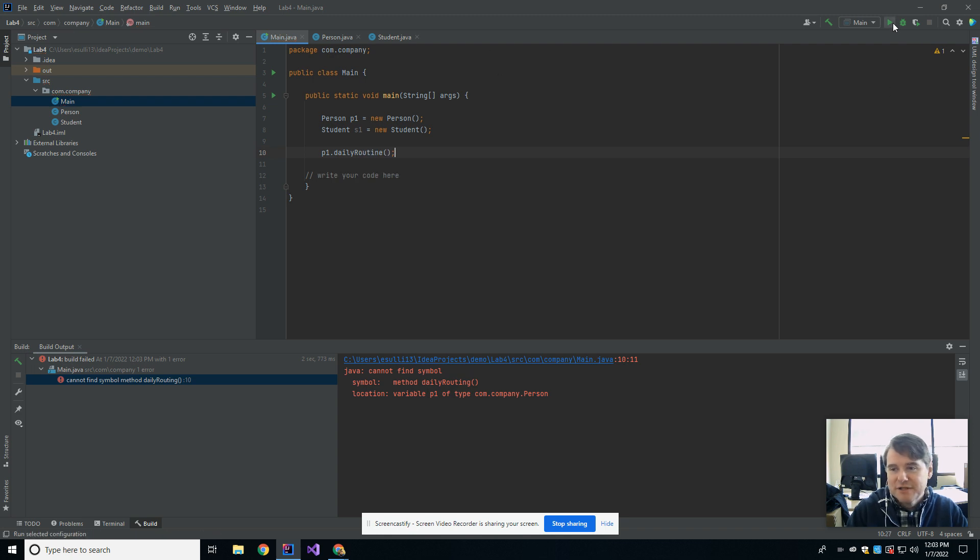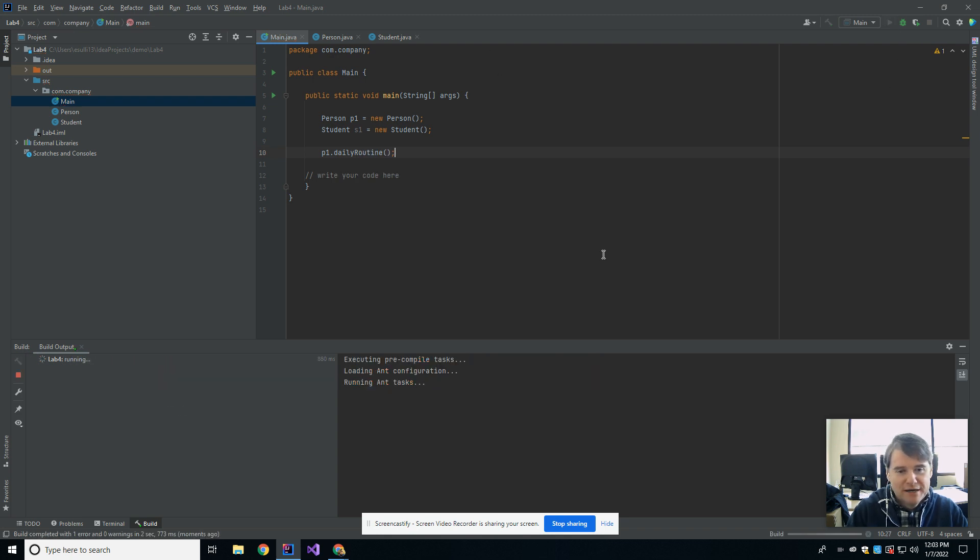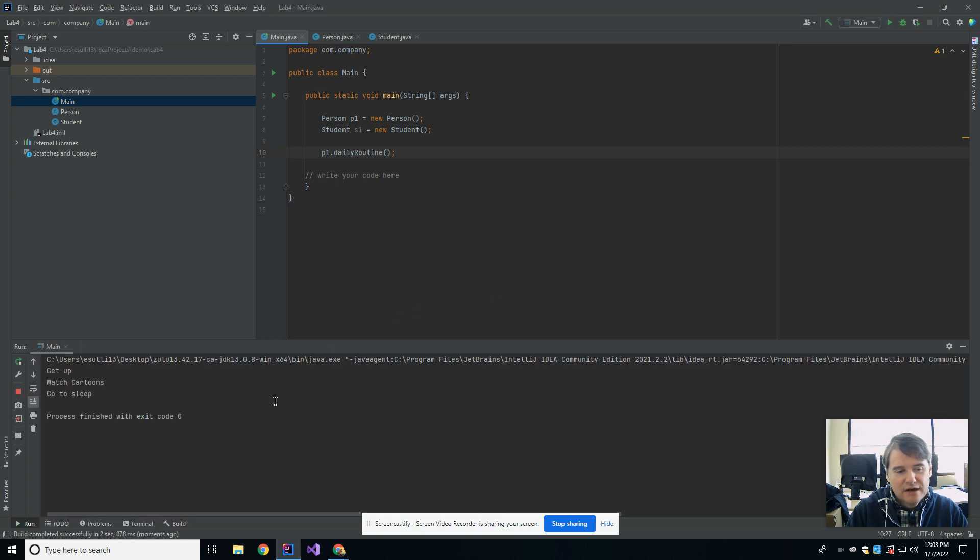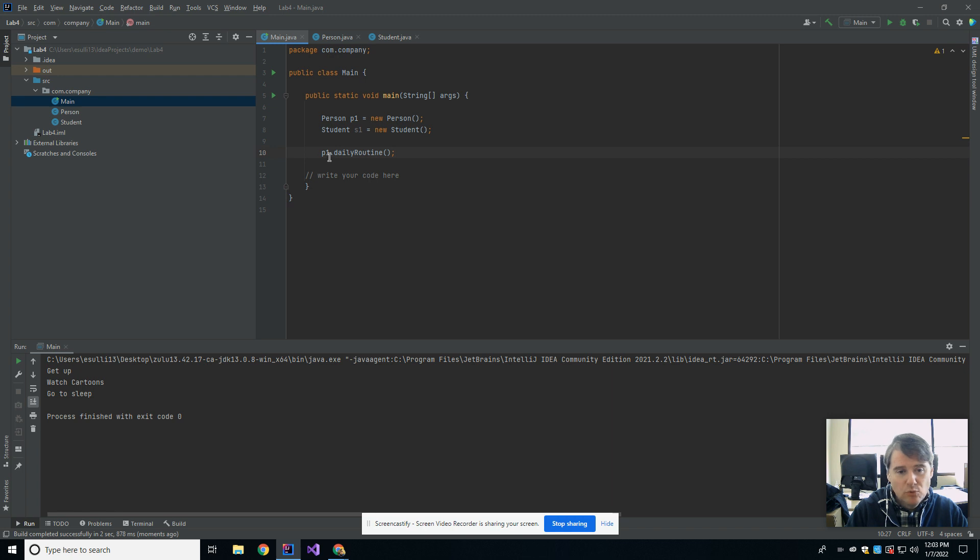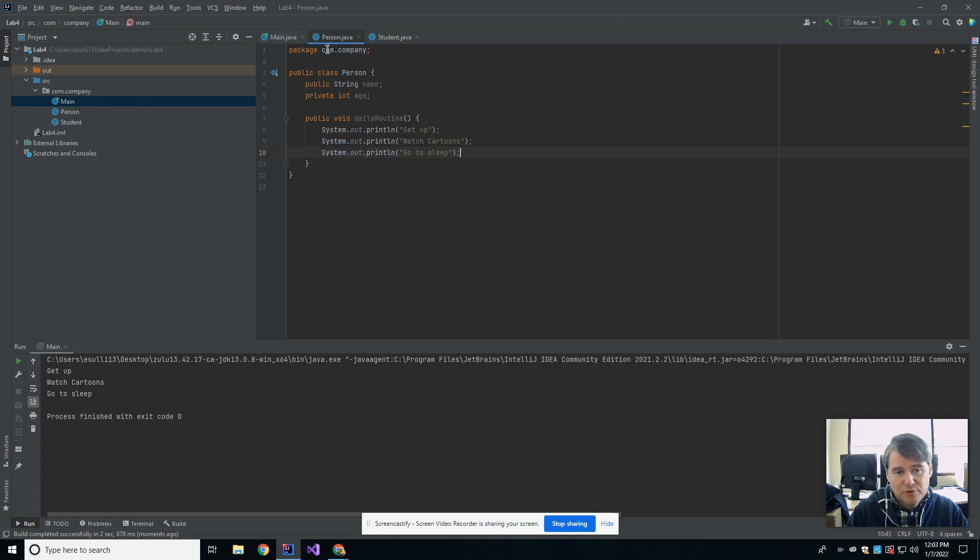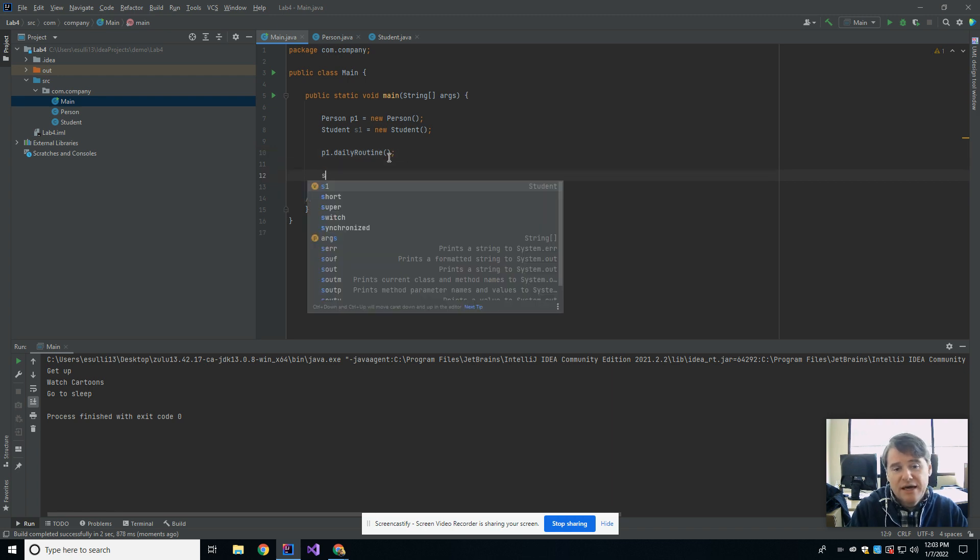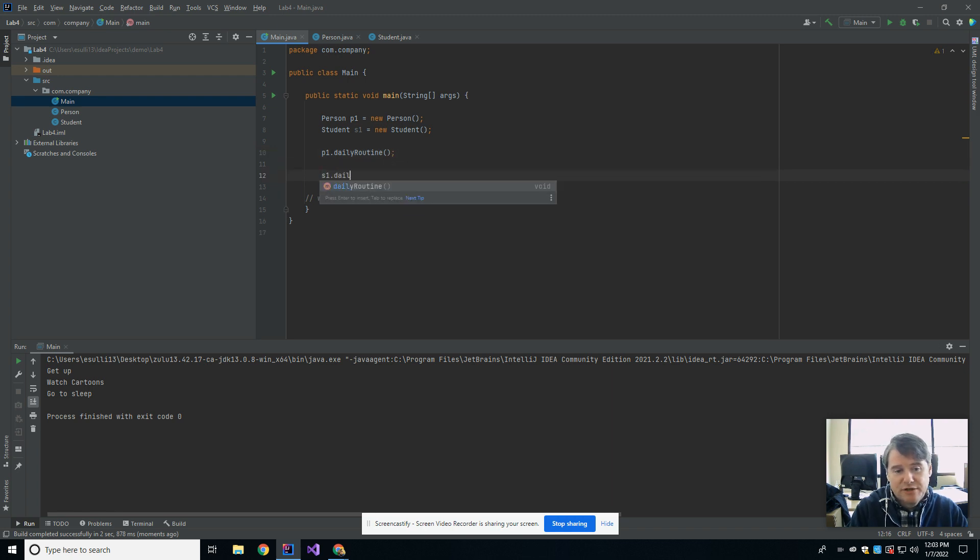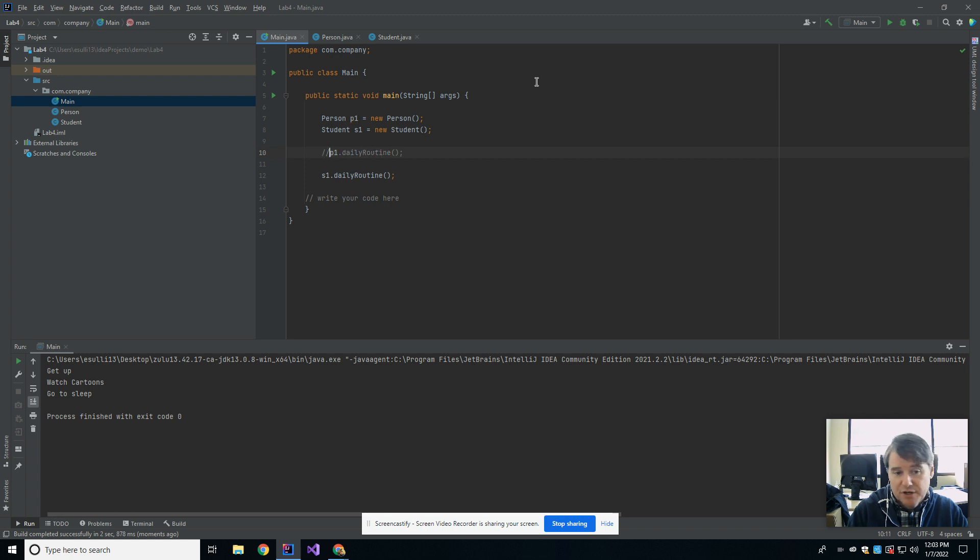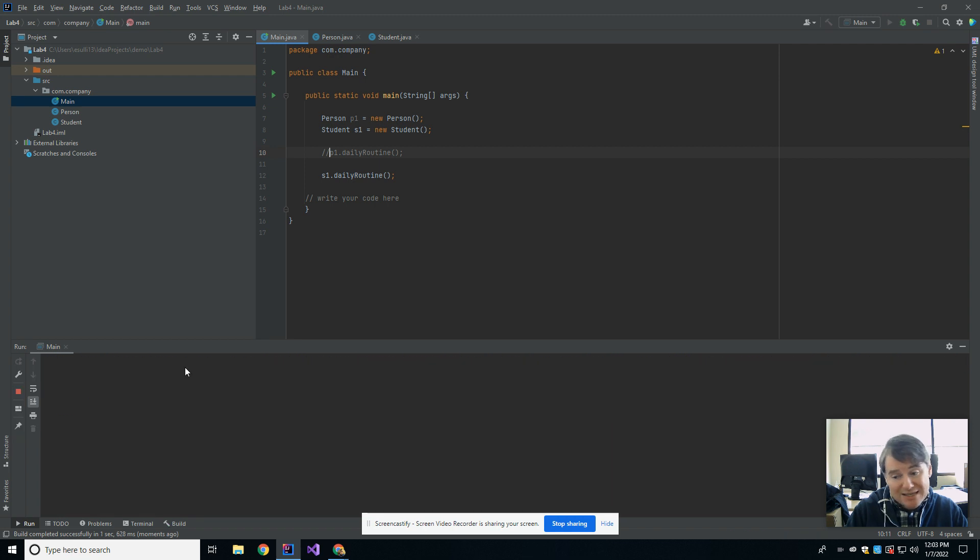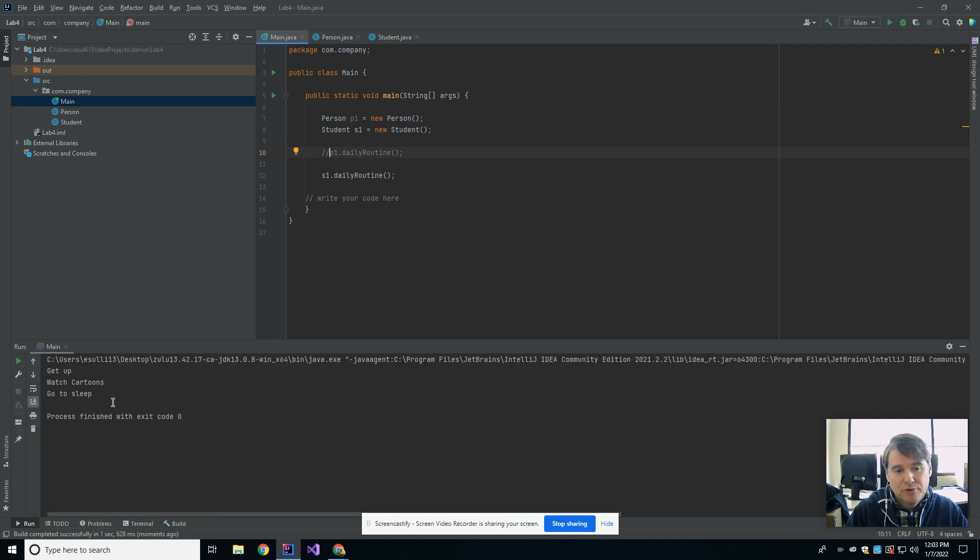Let's go ahead and run that. So what we're going to see is that I get get up, watch cartoons, go to sleep. That's not surprising because p1 is a person, and a person has a daily routine. What may be surprising is that I can also say s1.dailyroutine. The reason that's surprising, I'm just going to comment out the p1 daily routine, so now only the s1 daily routine runs, is I'm going to get the exact same output.